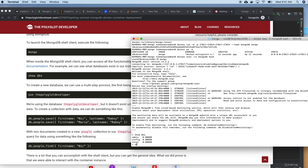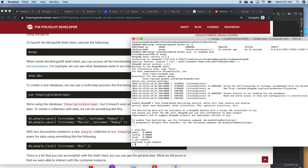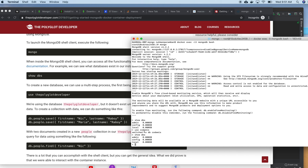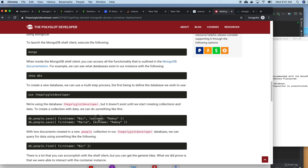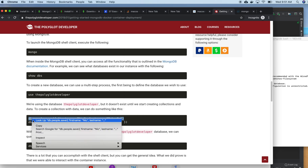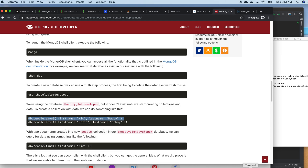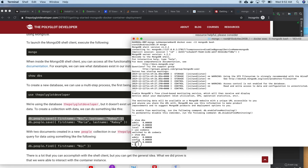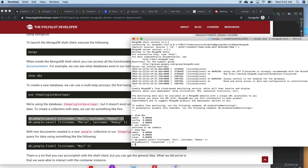I am going to create a new database using 'use corviz'. Running 'show dbs' again, nothing is there yet because I haven't inserted any data. So I am going to insert some values — pressing enter, one record is inserted into the 'people' collection.